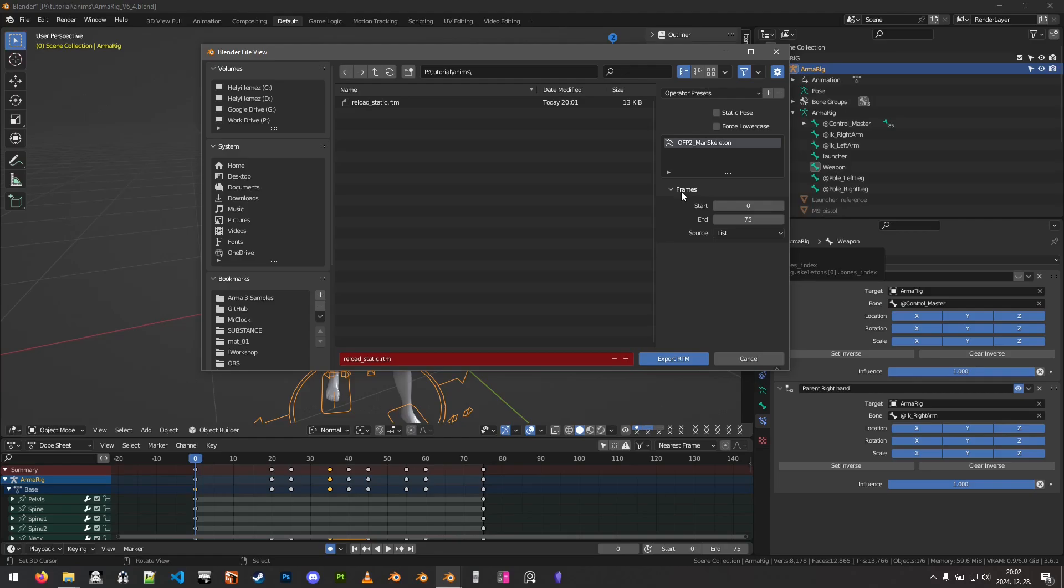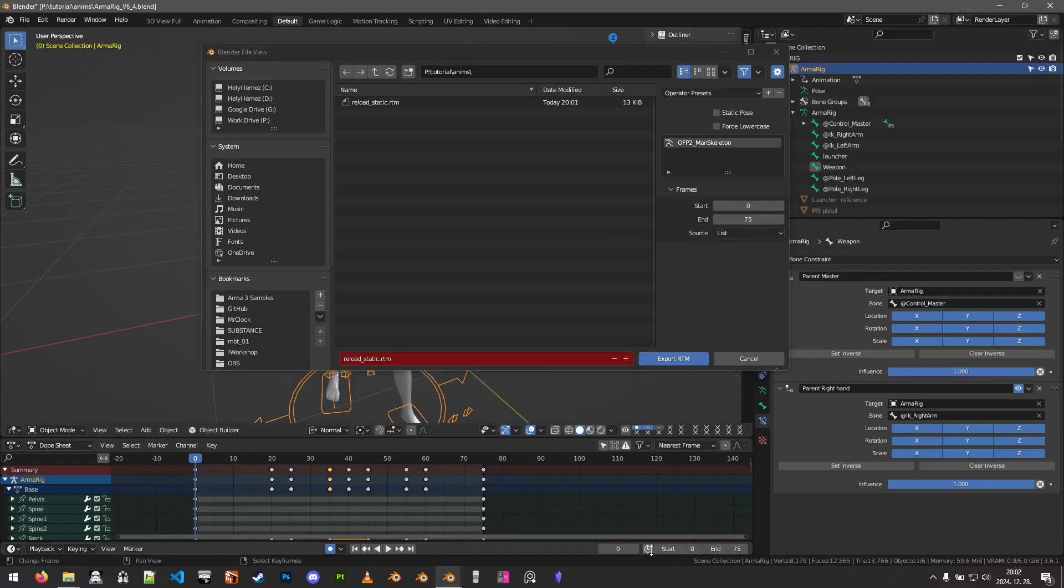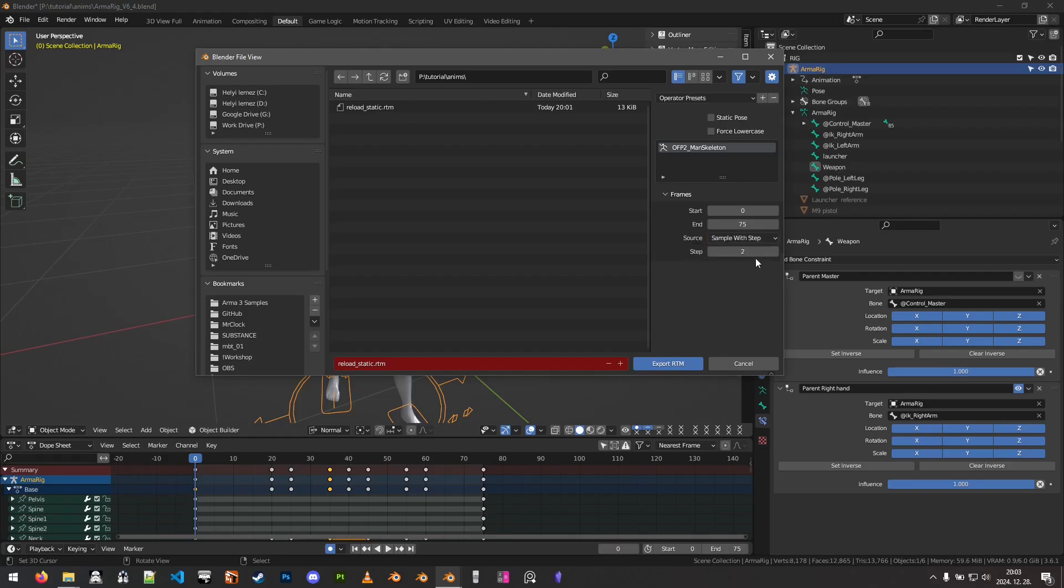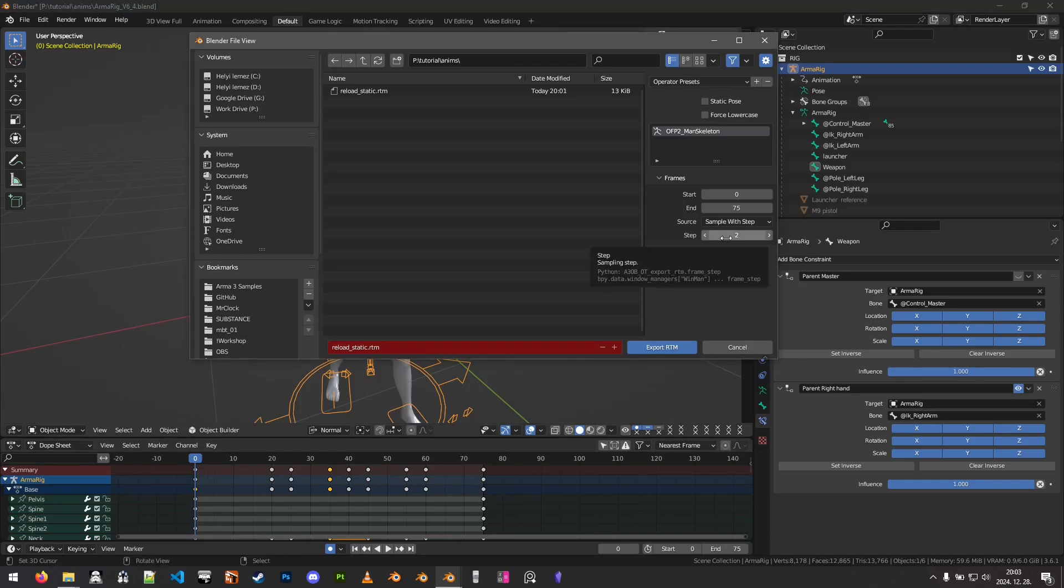The next settings we have to change is the start and end frames. This should match up to the start and end frame range of the animation. Make sure that you actually have this properly set, otherwise the animation will be squished or stretched in this range. By default, the source is set to sample with step, so what this will do is it will go from the starting frame to the end frame and export every second frame, in this case every second frame as a separate frame into the RTM.